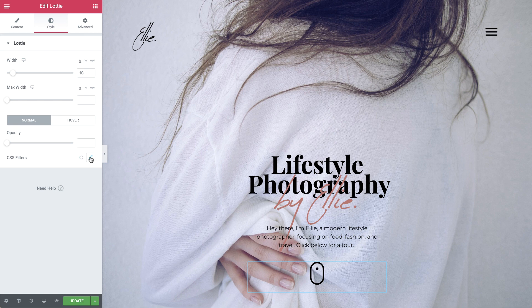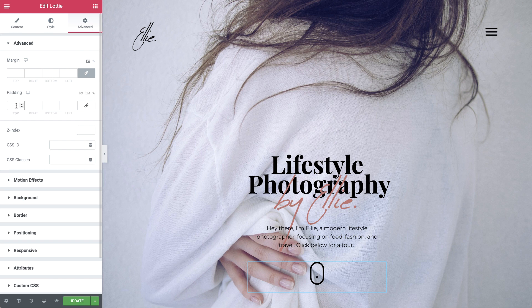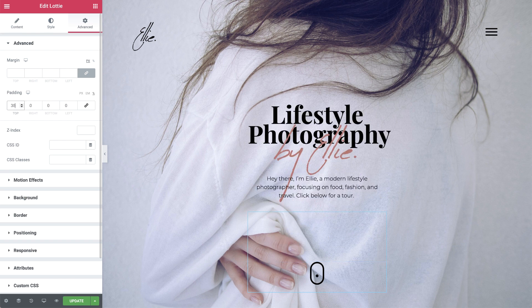Let's create some space above the animation. In Advanced, unlink the padding to set individually, and set the top to 35%. There, the animation is ready. Let's update and preview.